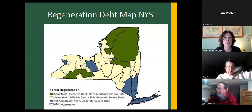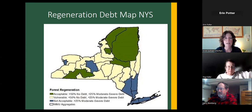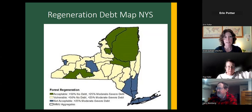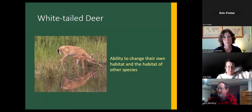Here's a simplified picture of New York State showing regeneration debt across the state by aggregate wildlife management unit. Acceptable regeneration is generally present in the Adirondacks and a little of the southern tier. Regeneration is considered vulnerable in much of the rest of the state, not acceptable in the Finger Lakes region, and most of the Hudson Valley and Long Island is considered not acceptable. This is updated modeling conducted by SUNY ESF as part of DEC's new management plan.